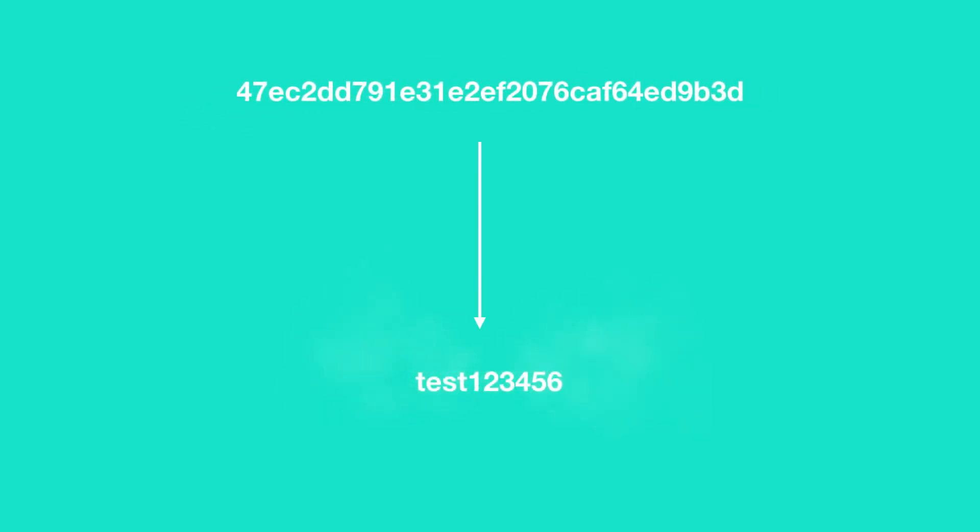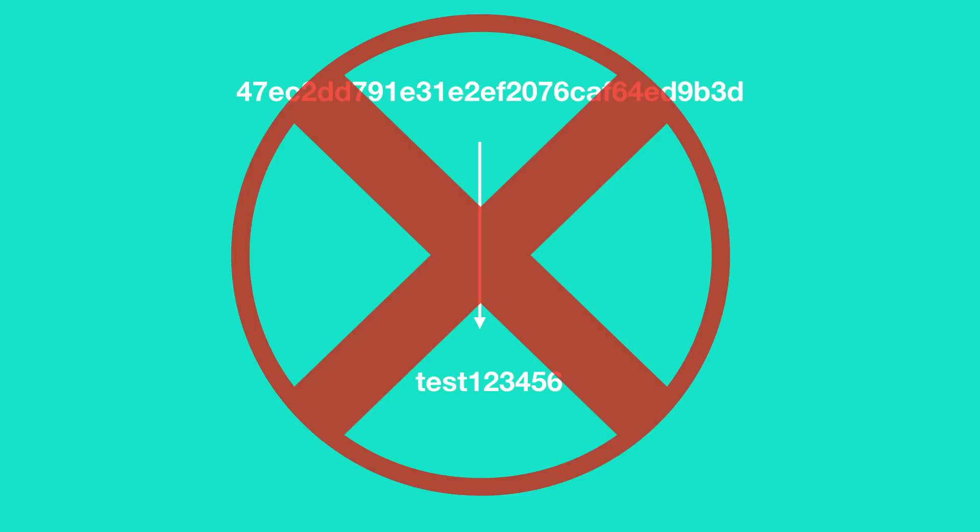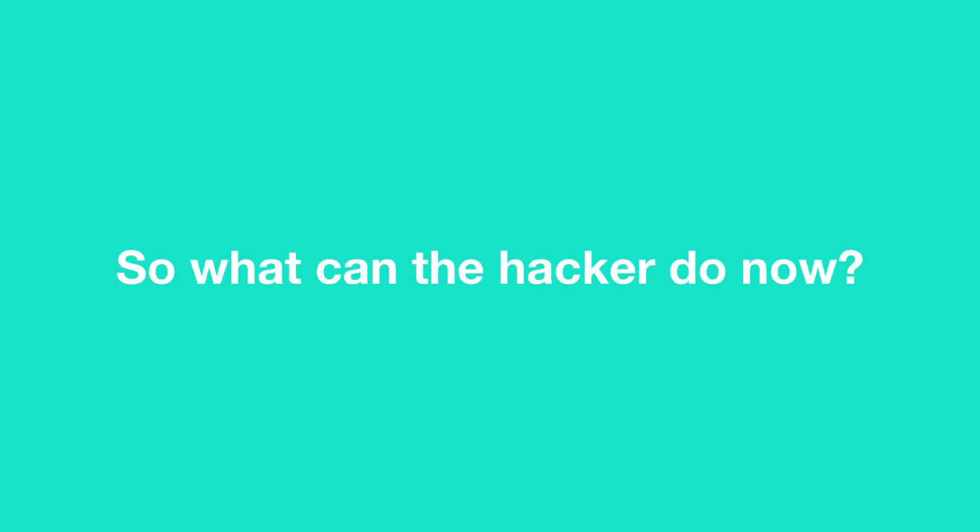Intuitively, the only possible way is to reverse the hash into its plain text form. But this is highly impossible because a hash is a one-way function and the plain text form of a hash cannot be obtained from the hash itself. That is how hashing algorithms are designed. So what now? This is when the strength of the password comes into play.